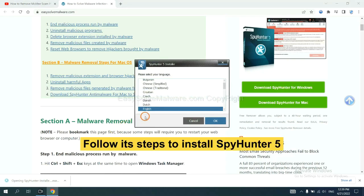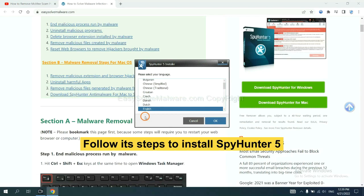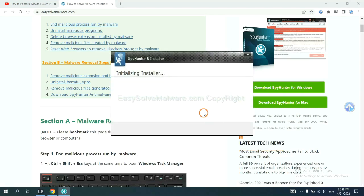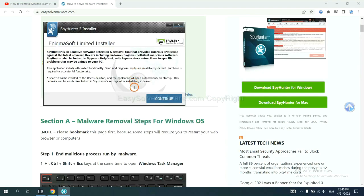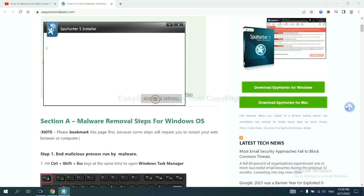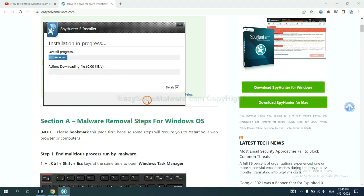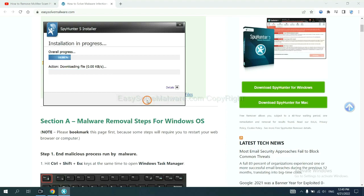Now you need to follow these steps to install SpyHunter 5. Select language and continue, and accept and install. Just wait about one or two minutes.